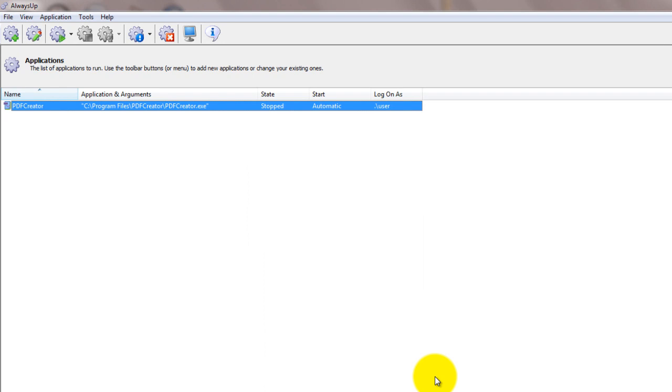Now before we start PDF Creator as a Windows service, we must stop any existing instance. If PDF Creator is already running on your desktop, please close it now.